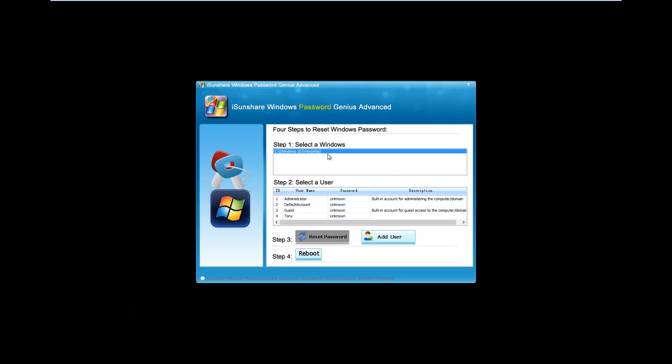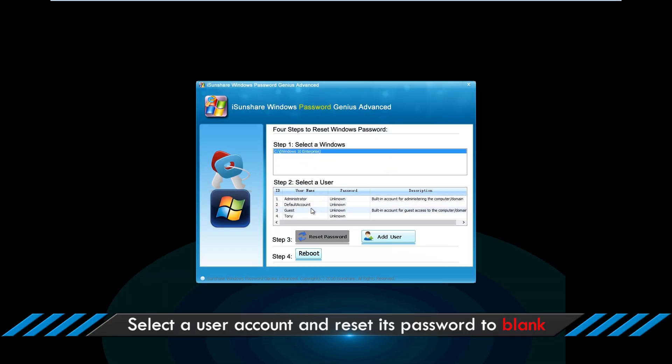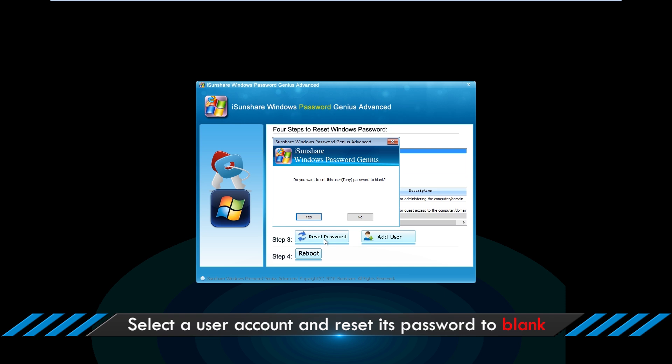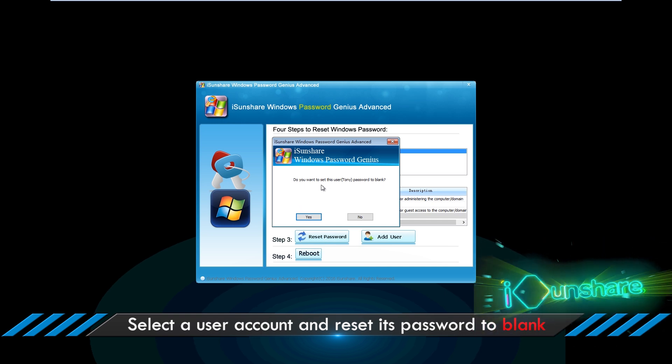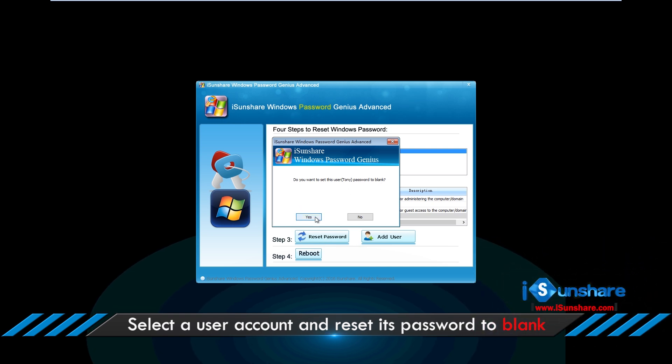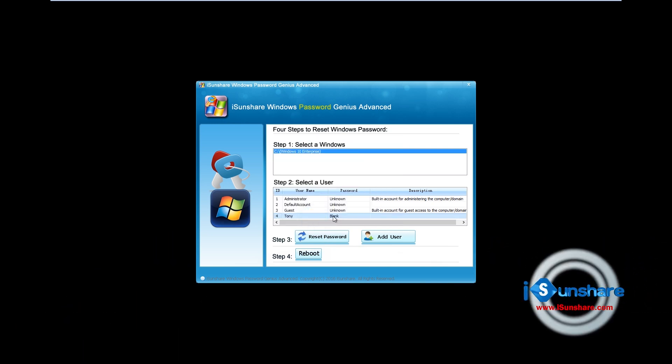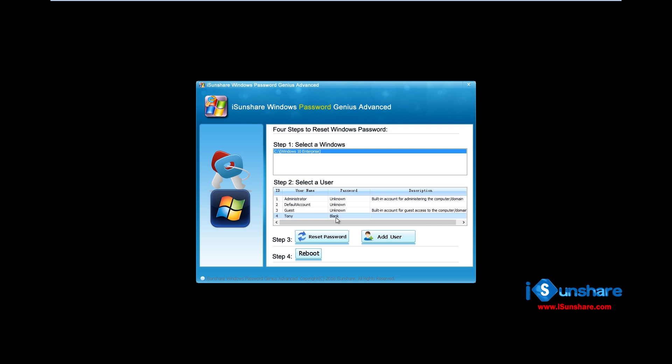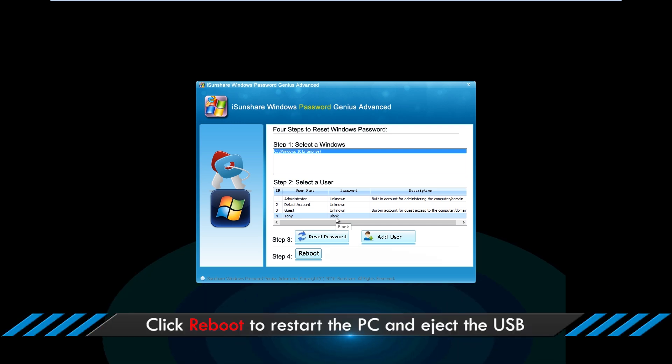Select your operating system, then choose the locked account. Click the Reset Password and Yes buttons on the prompt. Now the login password is removed. You can click the Reboot button to restart the computer.